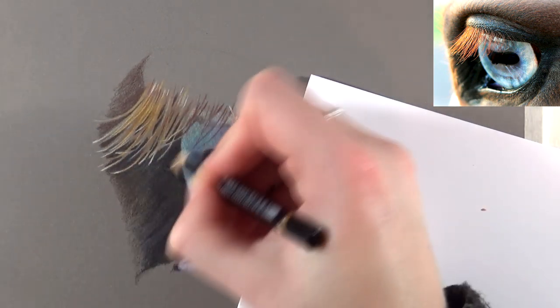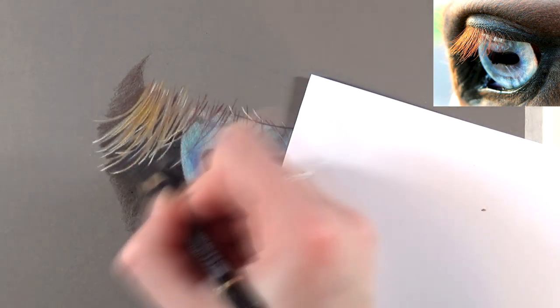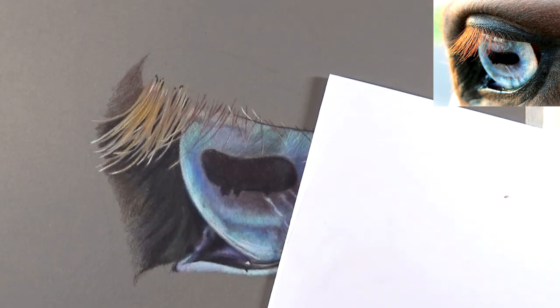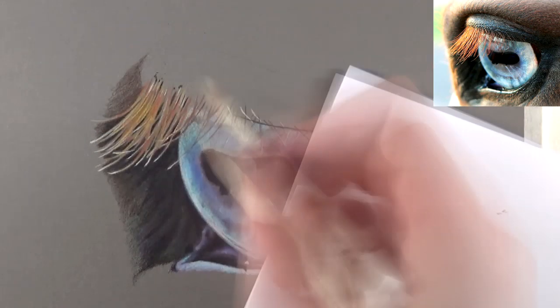After I drew the dark skin around the lashes I could add some details. I added some details on top of the lashes again with some lighter yellow and some ivory to really make the lashes pop.